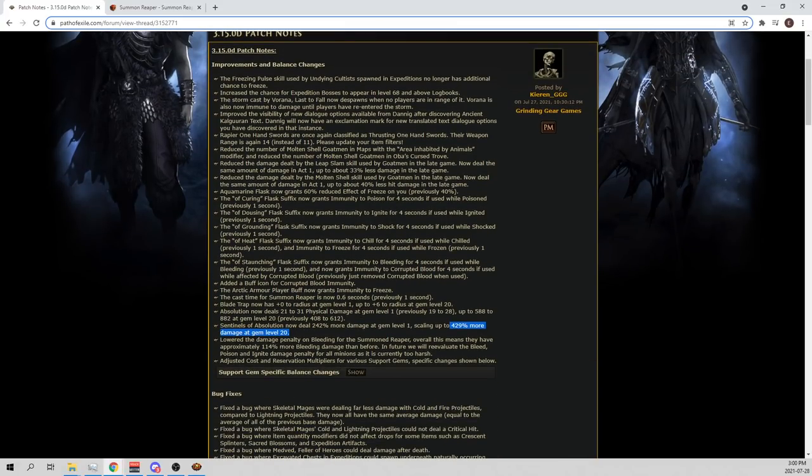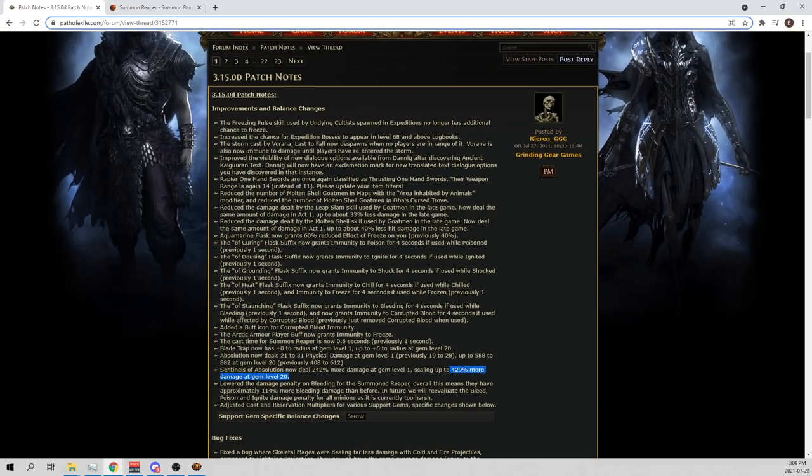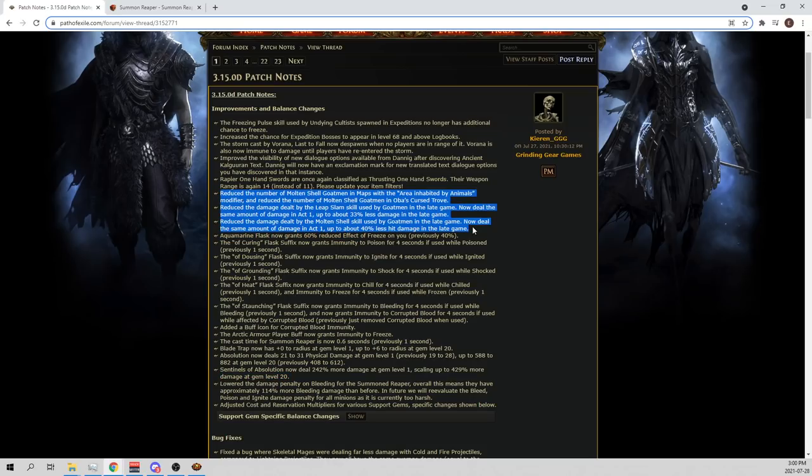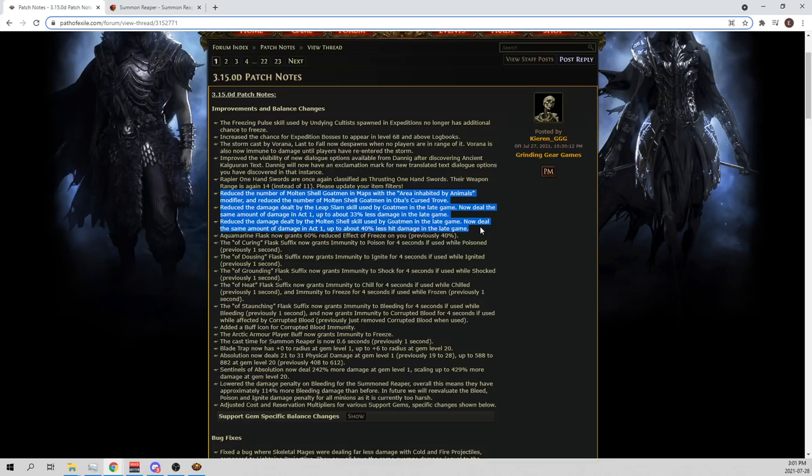And then, to go through the rest of the patch real quick. To basically sum it up, they nerfed the Goatmen. So this, all the way down to here, is just a mount of Goatmen. Goatmen Leap Slam and Goatmen Molten Shell Nerf. So 33% less Leap Slam damage late game and 40% less hit damage from the Molten Shell.